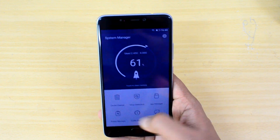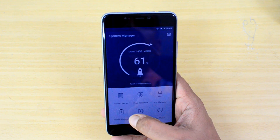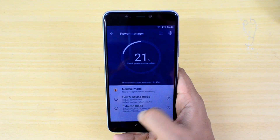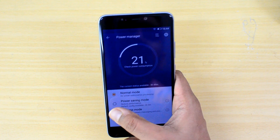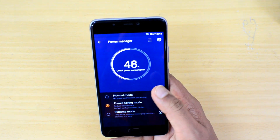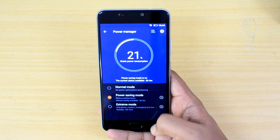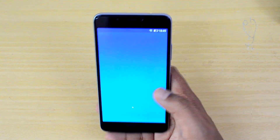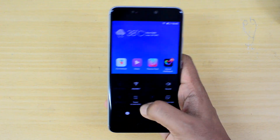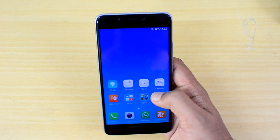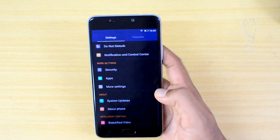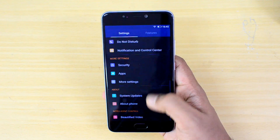Another useful option is the Power Manager. There's a normal mode, power saving mode, and extreme mode for better battery life. In power saving mode, the device switches to a dark screen or dark UI. If you go to the settings panel now, you'll see it is also in dark UI, which saves additional battery. That's the dark theme on the Gionee A1 and it's a very useful mode.